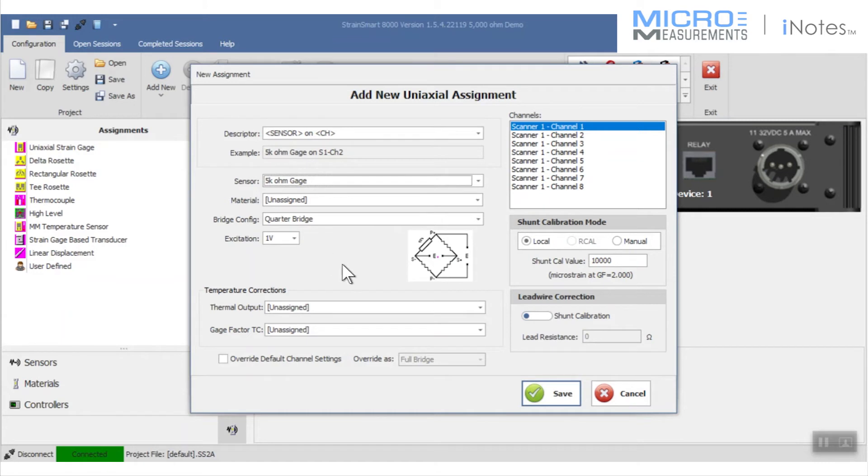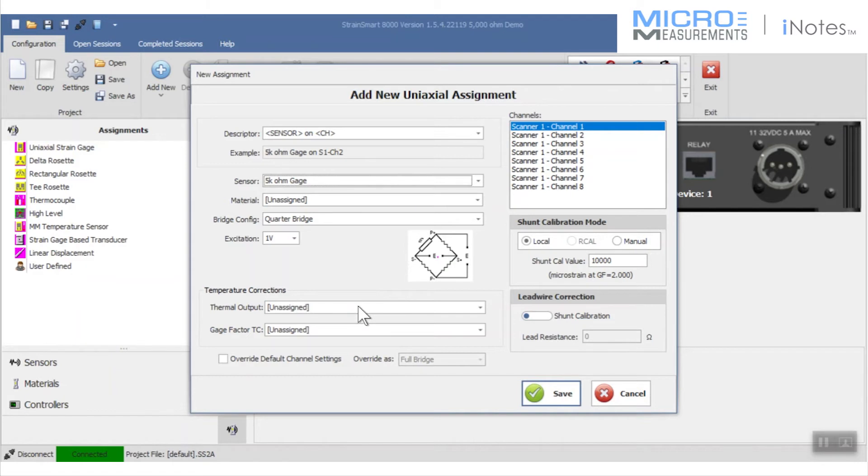If you want to discuss things with us regarding strain gauges and our data acquisition systems, we can talk to you about other factors, such as corrections for temperature effects on both the gauge factor and the thermal output of the strain gauge.